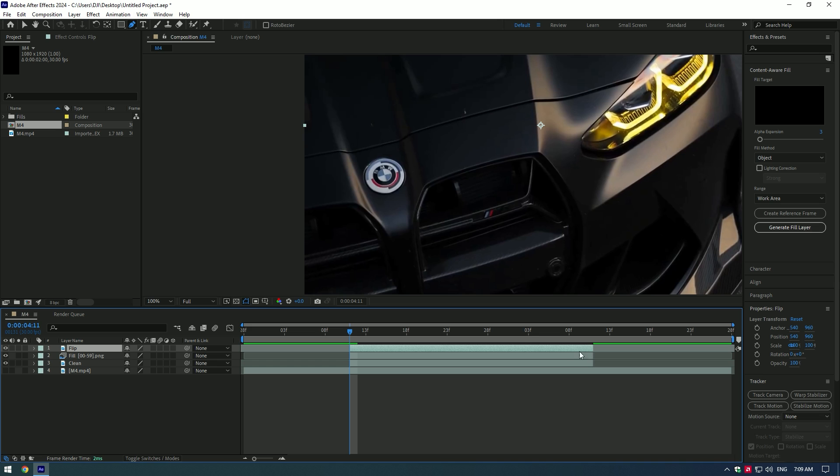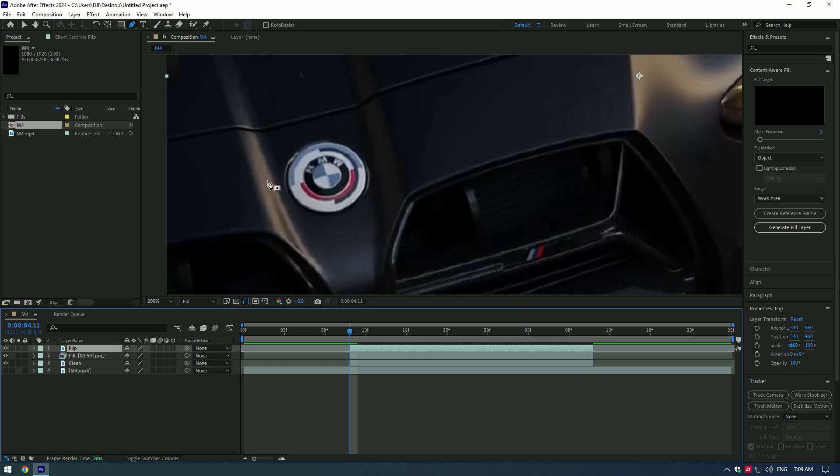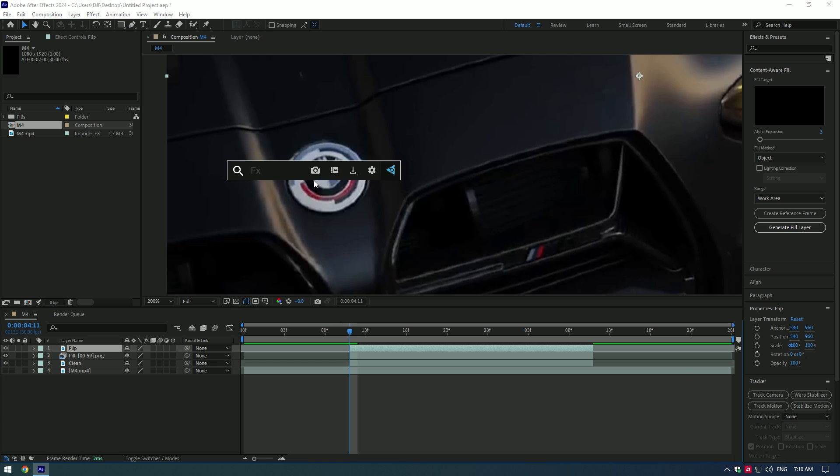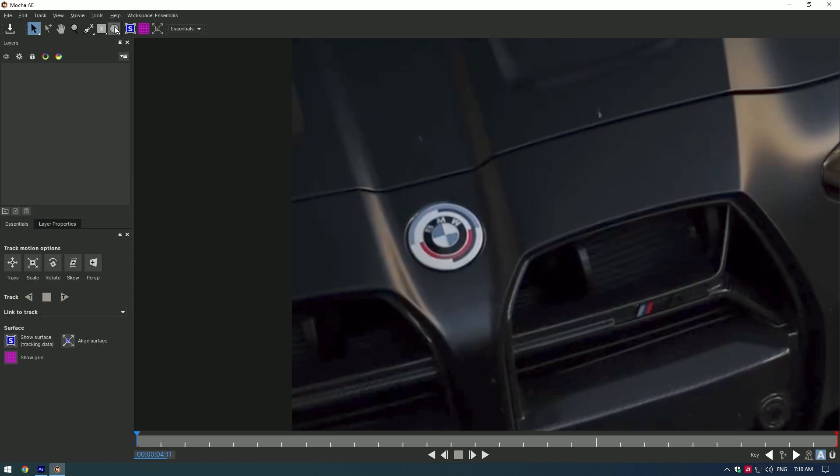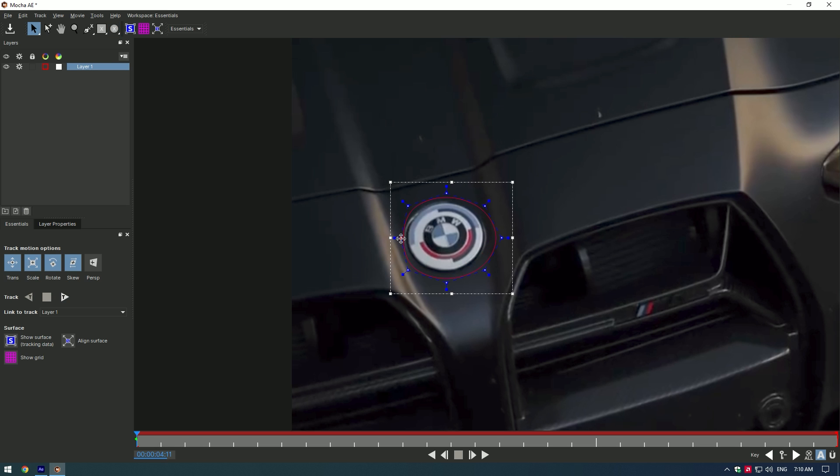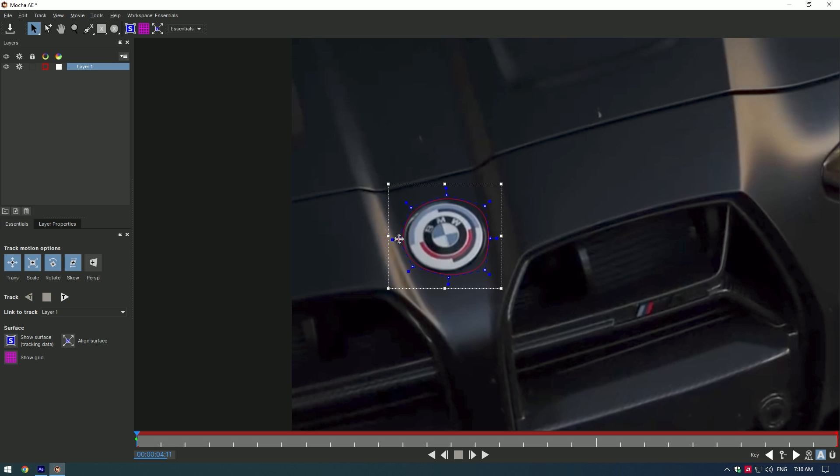We can start animating the logo. Create a perfect mask of the logo, I will use Mokka AE for the best results. Grab the elliptical tool and make a perfect selection of the logo. You can use a pen tool or roto brush tool for selection, it's up to you. But if you have Mokka AE, use Mokka, it's the best way to track anything.